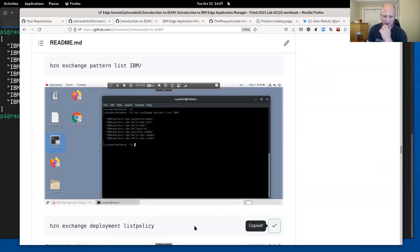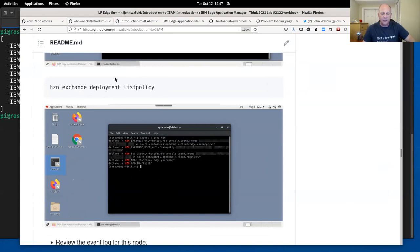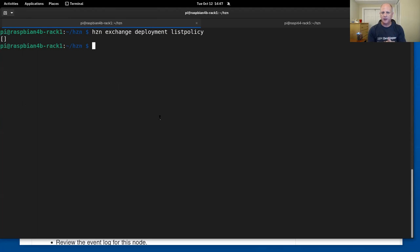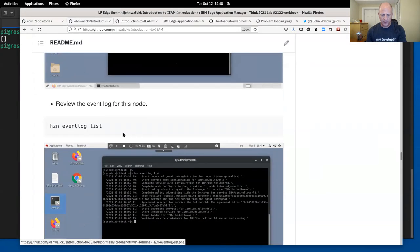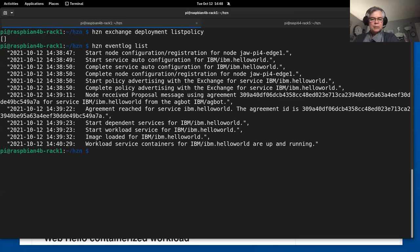Running 'horizon exchange deployment list policy' — I don't have any deployment policies in my particular management hub, so you just get an empty array. But if we were to scale this, we'd certainly define a whole set of policies. Interesting about a policy: you can run multiple policies on a machine, whereas you can only run one pattern on an edge node. Looking at the event log, which is the log of the agent — you can also do Docker logs dash-F on the container itself for the container's output. The hello world container echoes 'web hello' every couple of seconds.